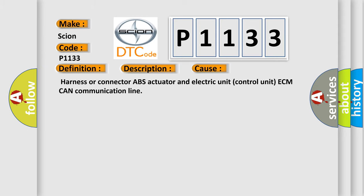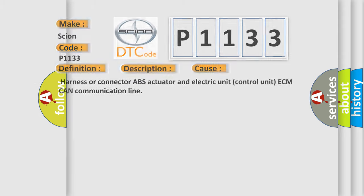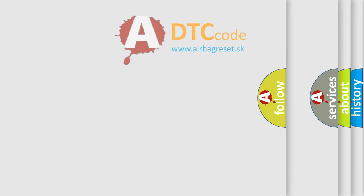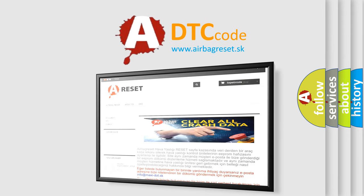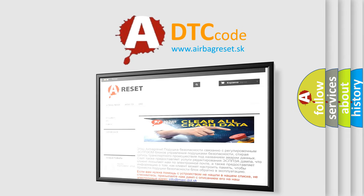The Airbag Reset website aims to provide information in 52 languages. Thank you for your attention and stay tuned for the next video.